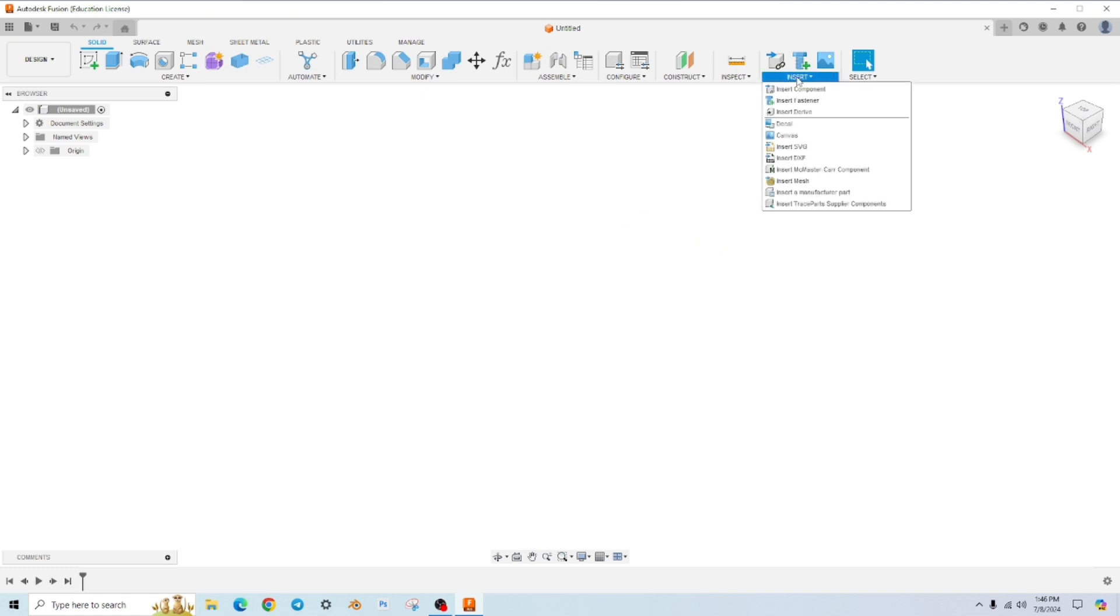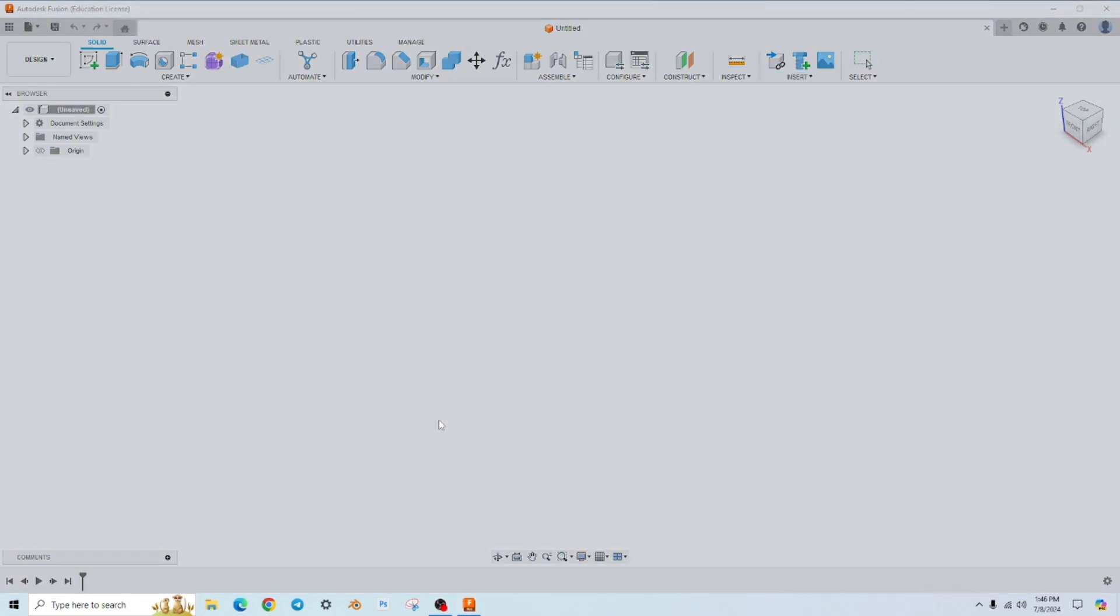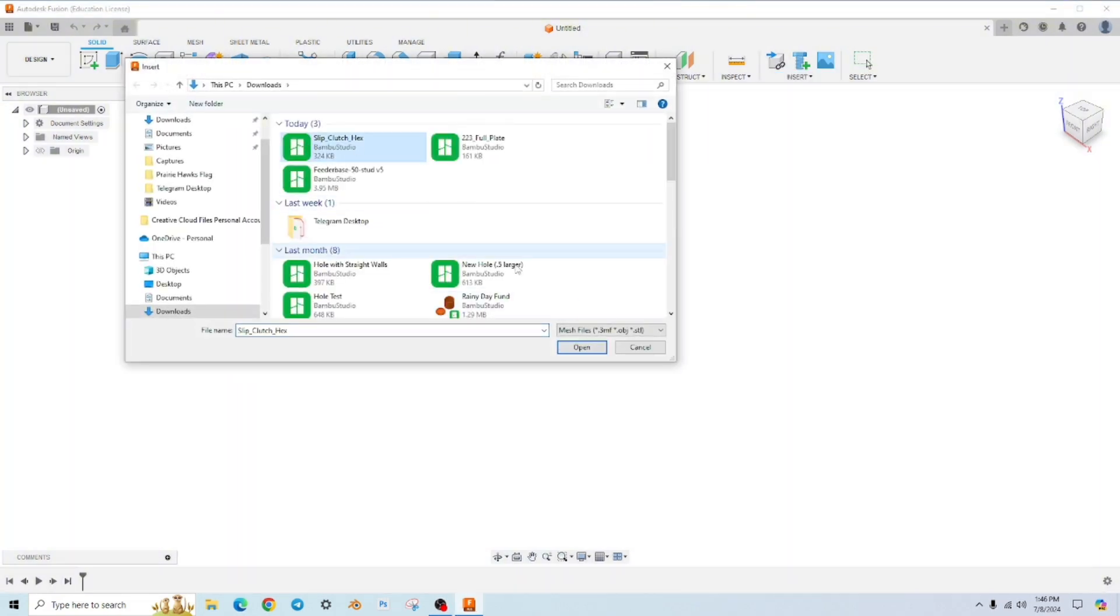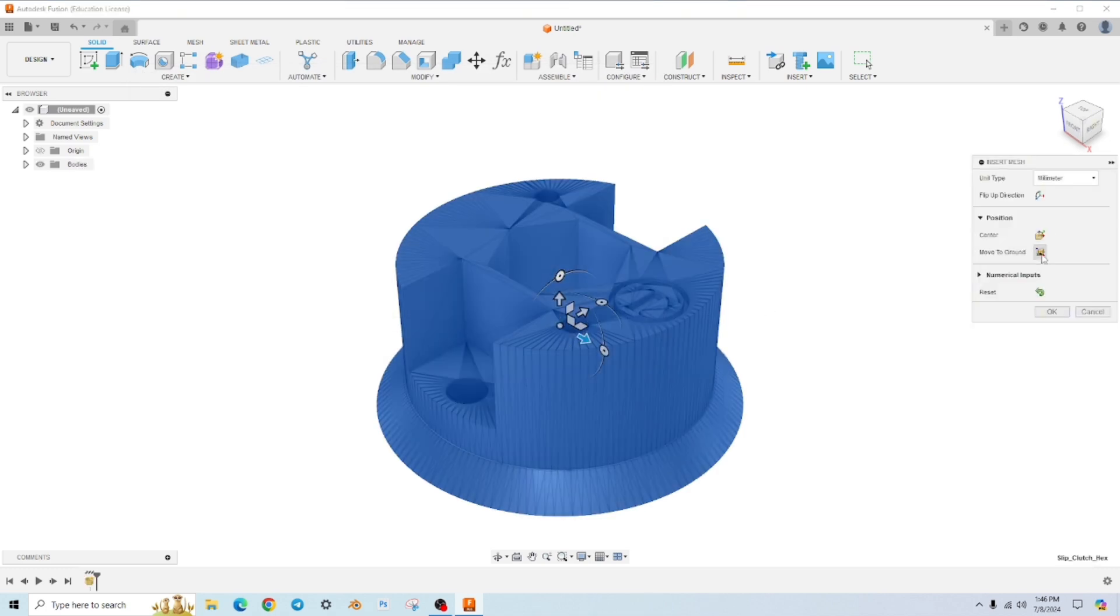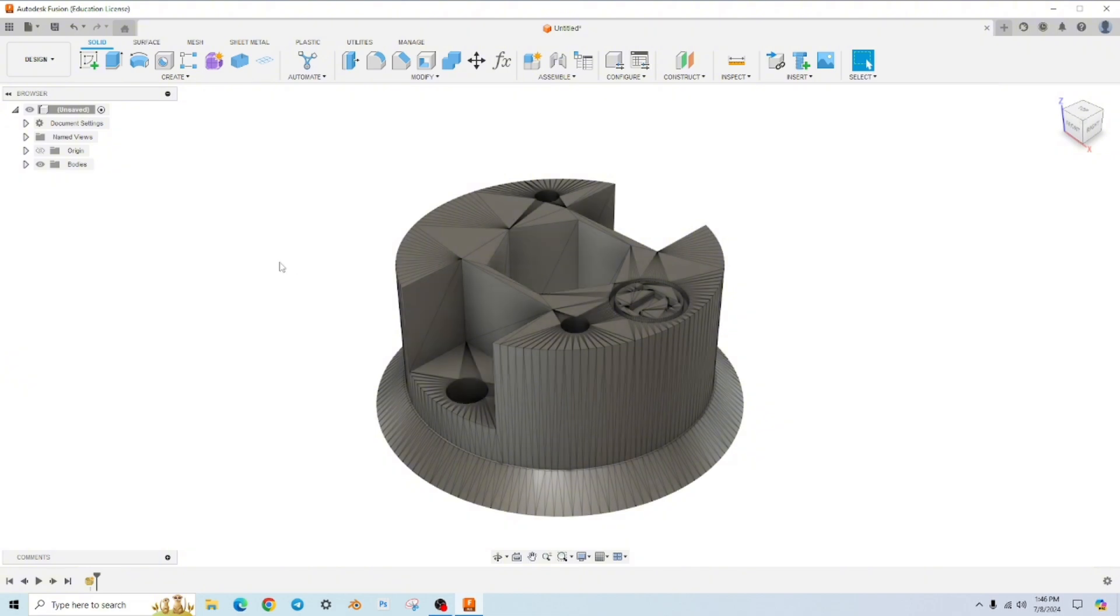The first step is to click insert, insert mesh, select from my computer, find your file and click open. I generally hit the center button and move the ground button that just centers the model in your workspace.